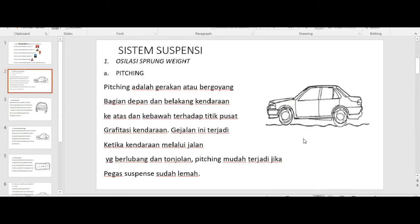Kemudian kita masuk pada materi. Kita masih membahas tentang materi sistem suspensi, melanjutkan dari pertemuan yang kemarin. Sistem suspensi itu dapat dibedakan menjadi dua, yaitu sistem suspensi rigid dan sistem suspensi independent. Kemudian, osilasi atau kejutan pada sistem suspensi itu dapat dibedakan menjadi dua, yaitu osilasi sprung weight dan osilasi unsprung weight. Di sini kita akan membahas jenis-jenis osilasi sprung weight dan unsprung weight.